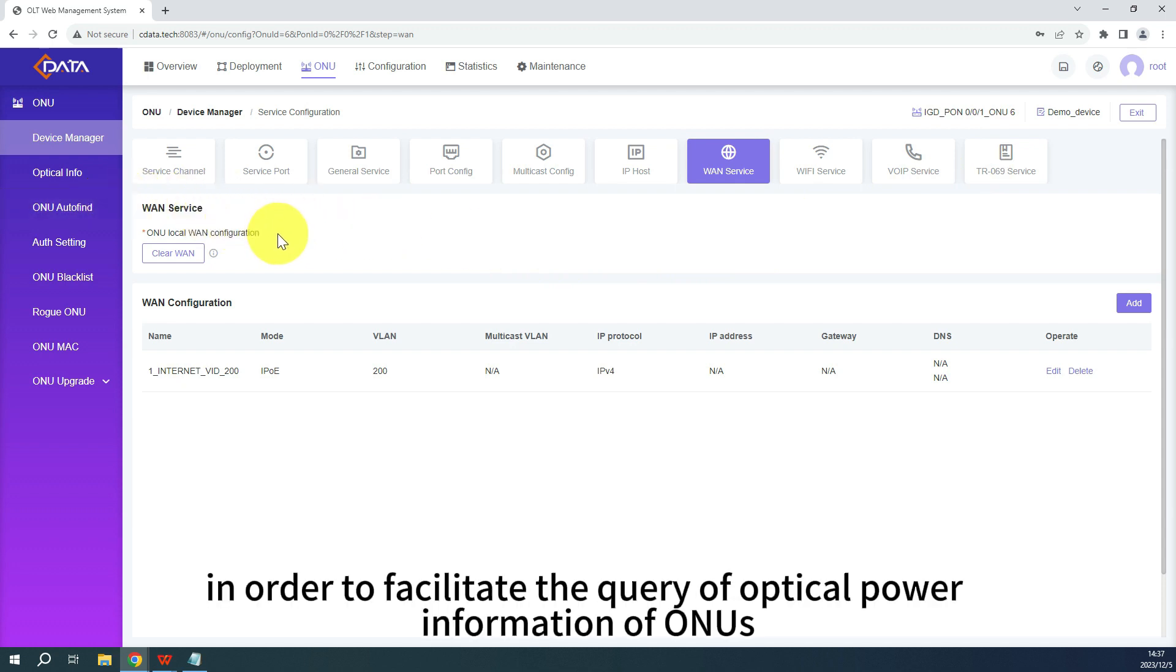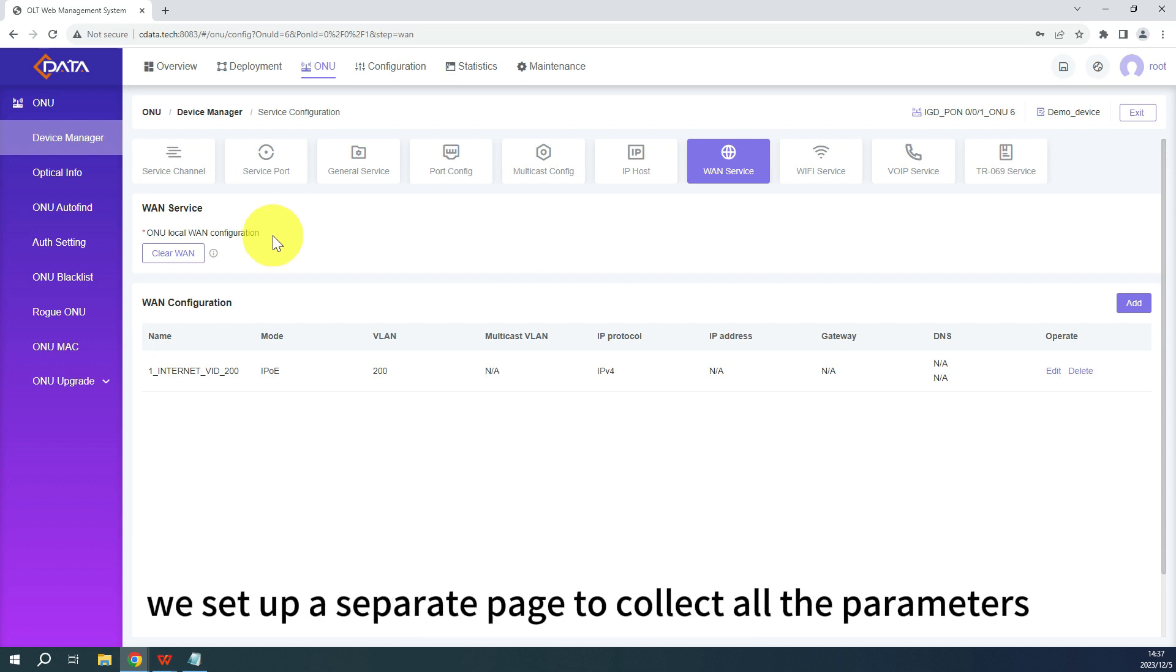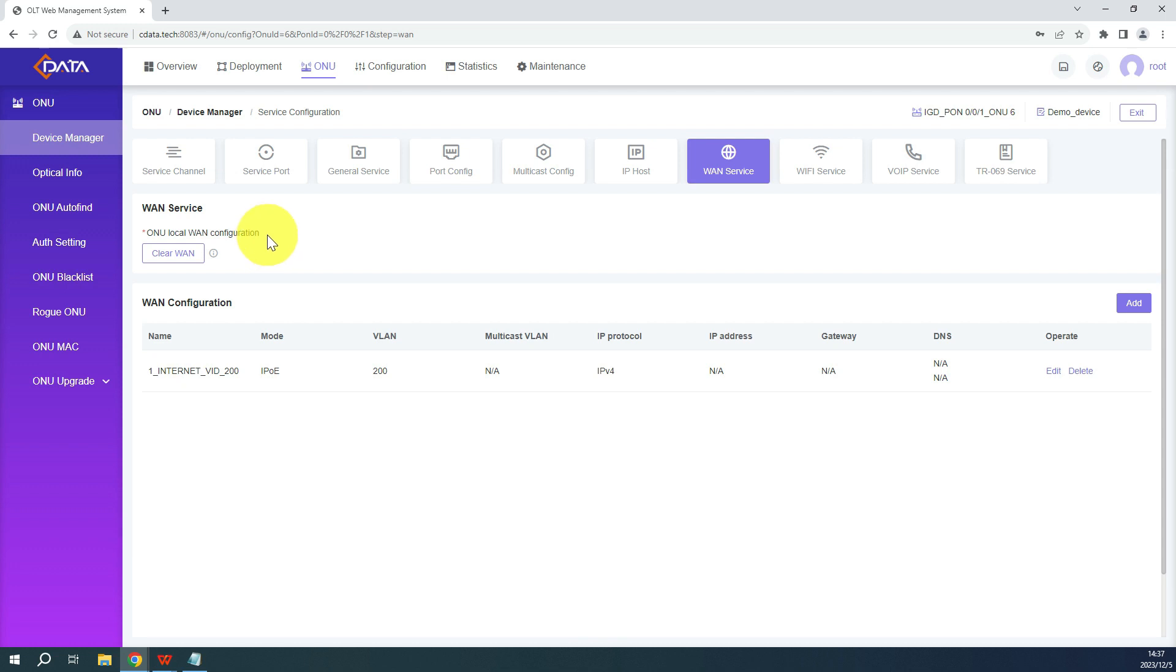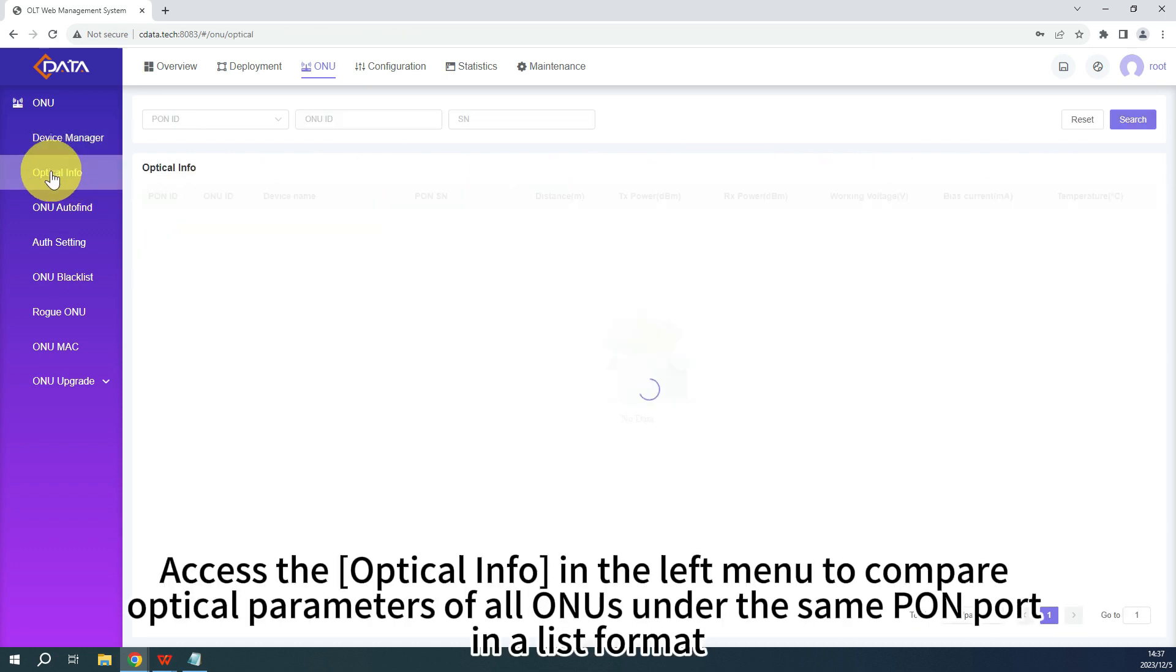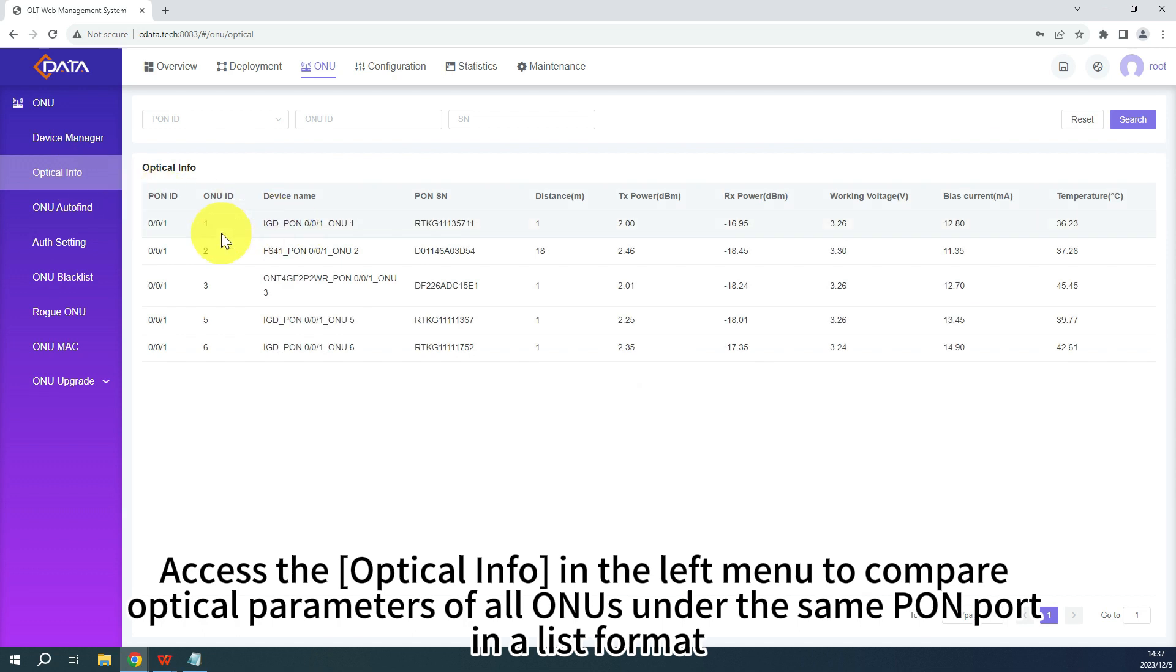Furthermore, in order to facilitate the query of optical power information of ONUs, we set up a separate page to collect all the parameters. Access the optical info in the left menu to compare optical parameters of all ONUs under the same Pong port in a list format.